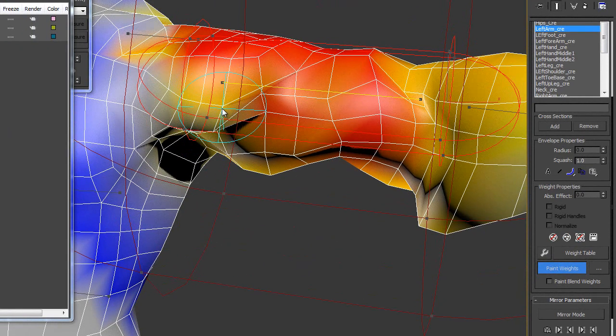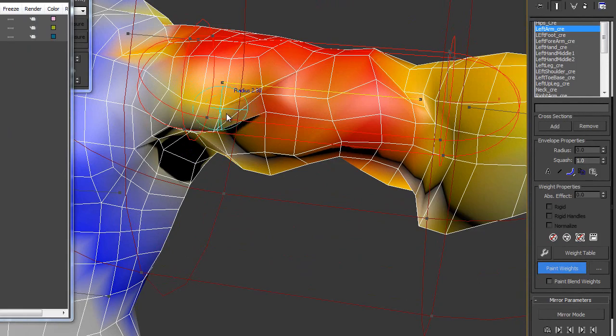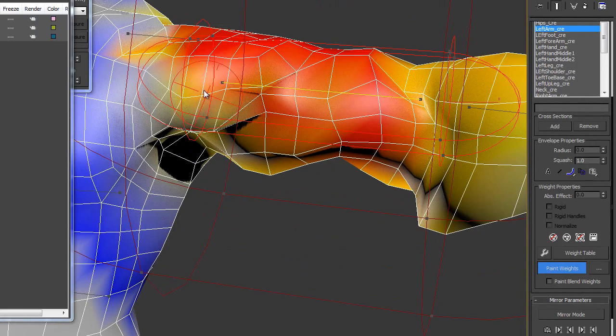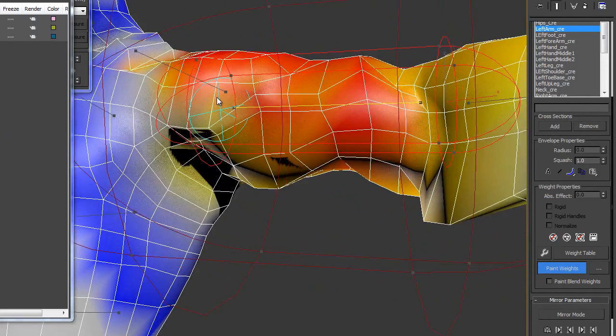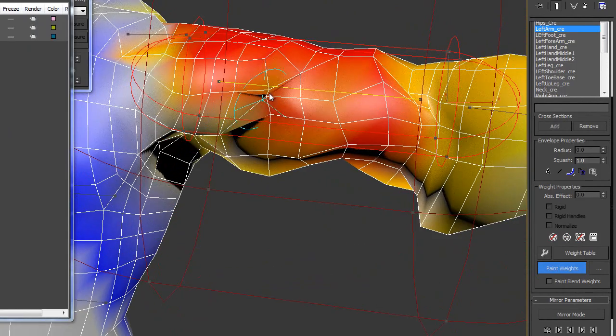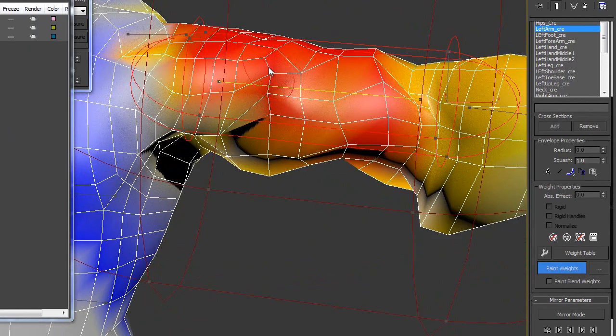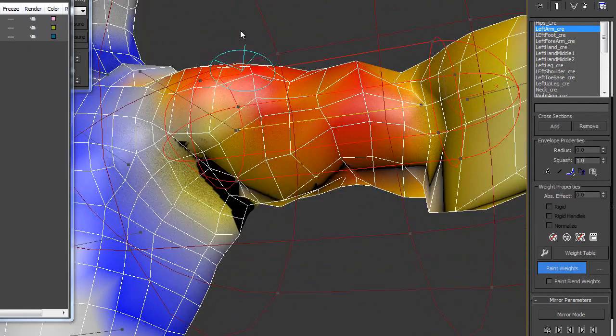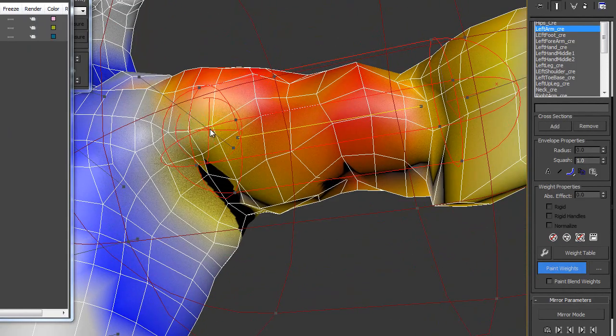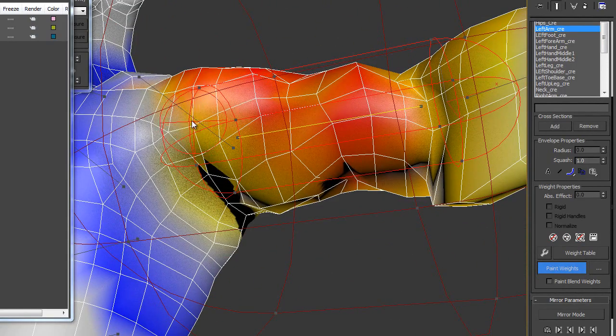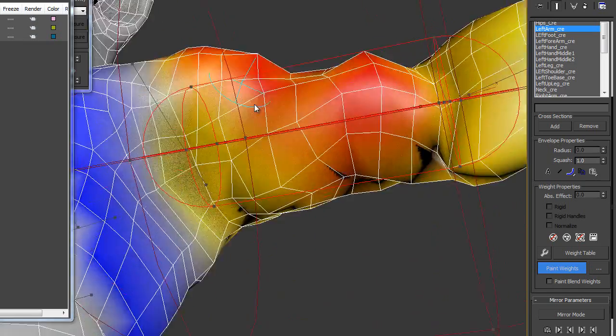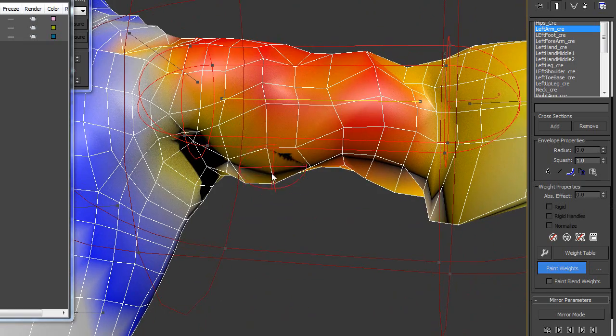If you hold down the control shift, you can reduce the brush size. That will help. Once you get used to this process, it is not hard at all.